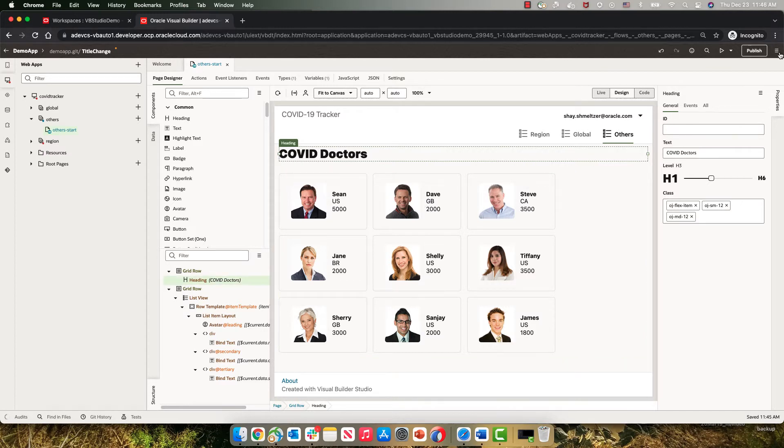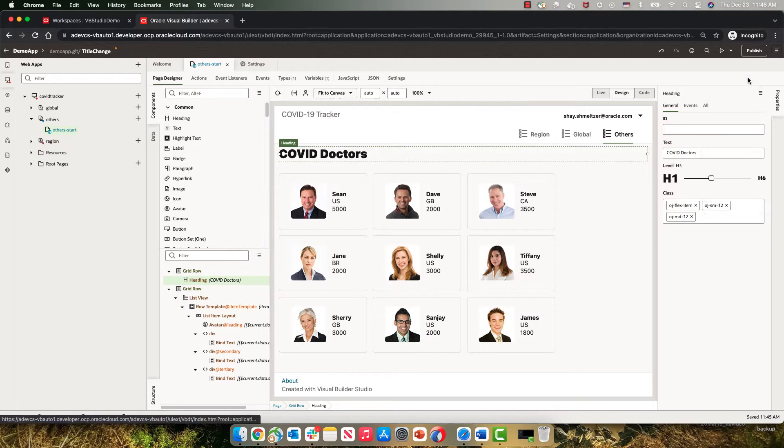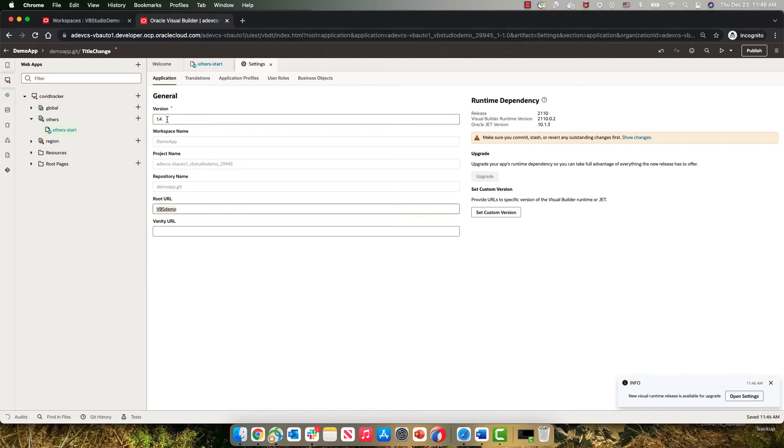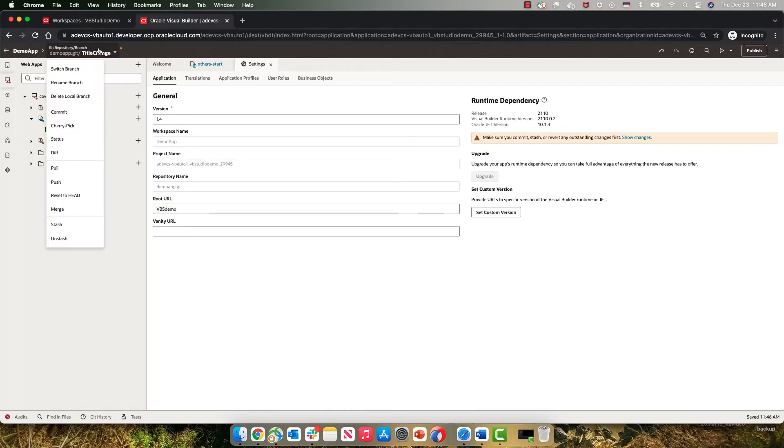To do that we're going to go into the application setting. Right now it's at version 1.3. We are now creating version 1.4. Now let's push our changes